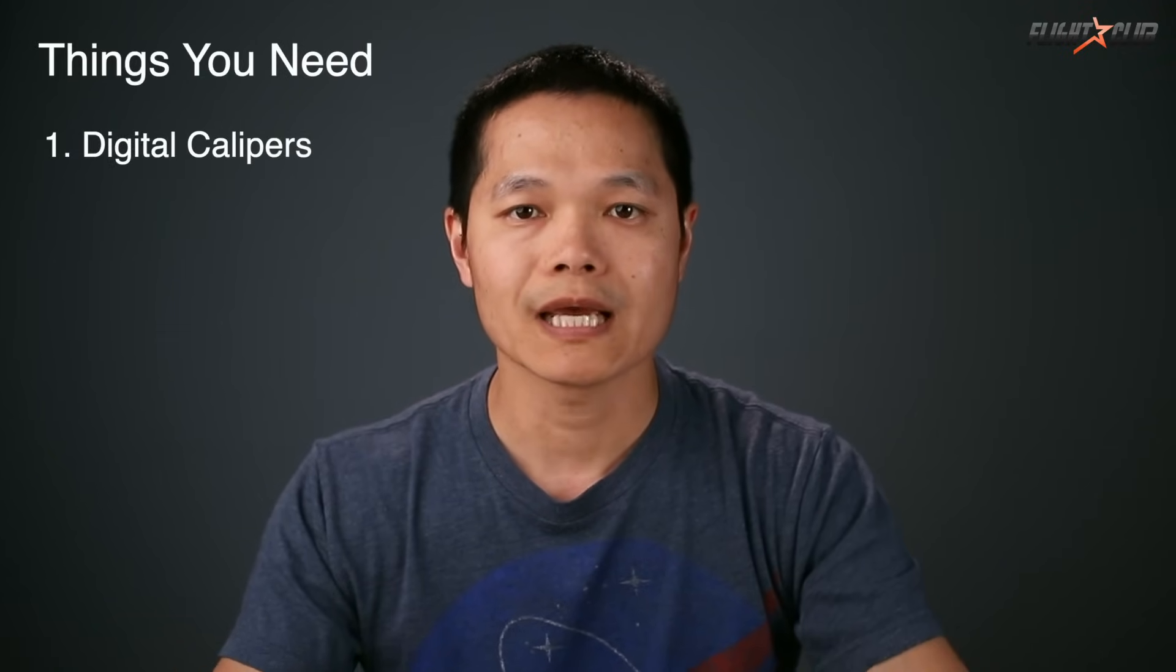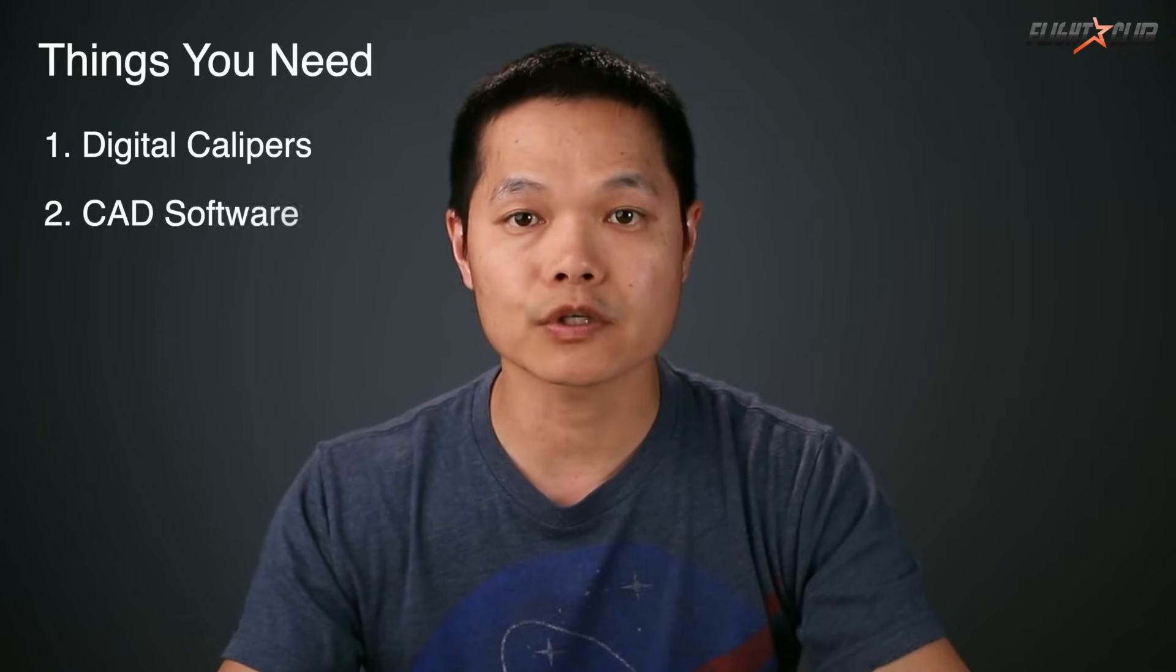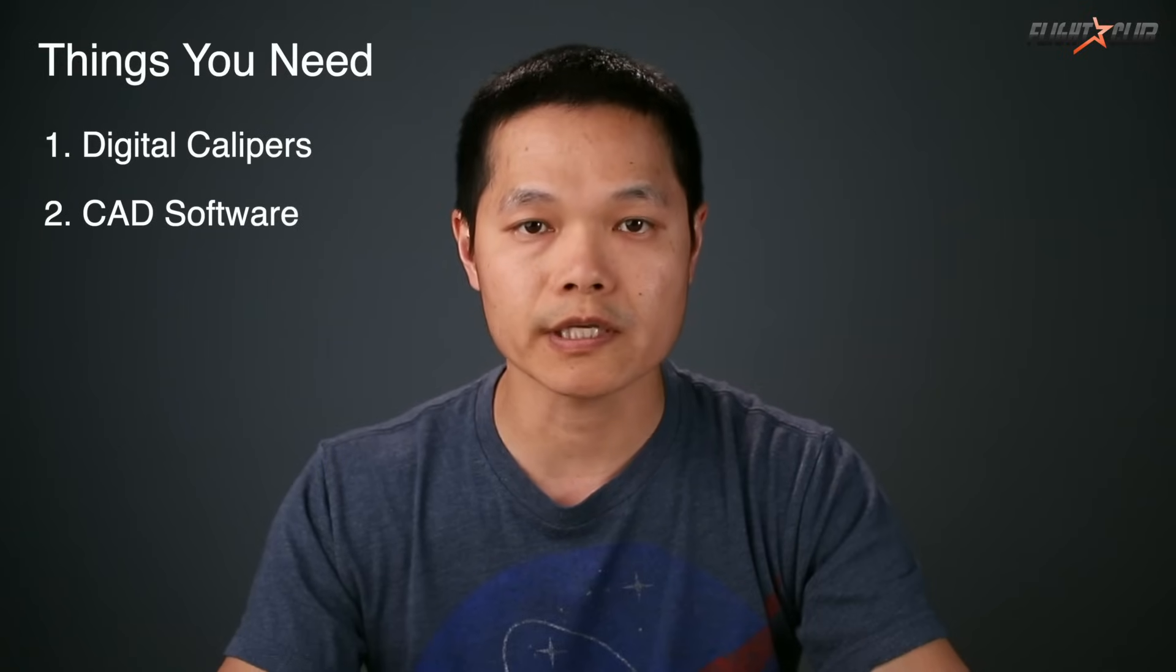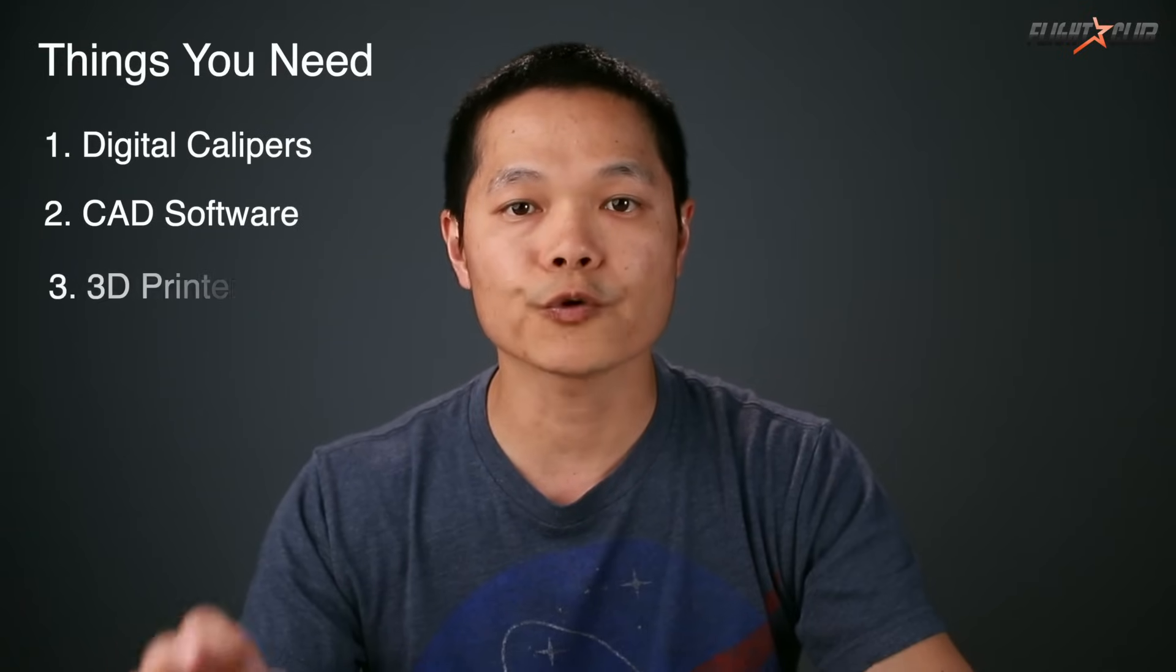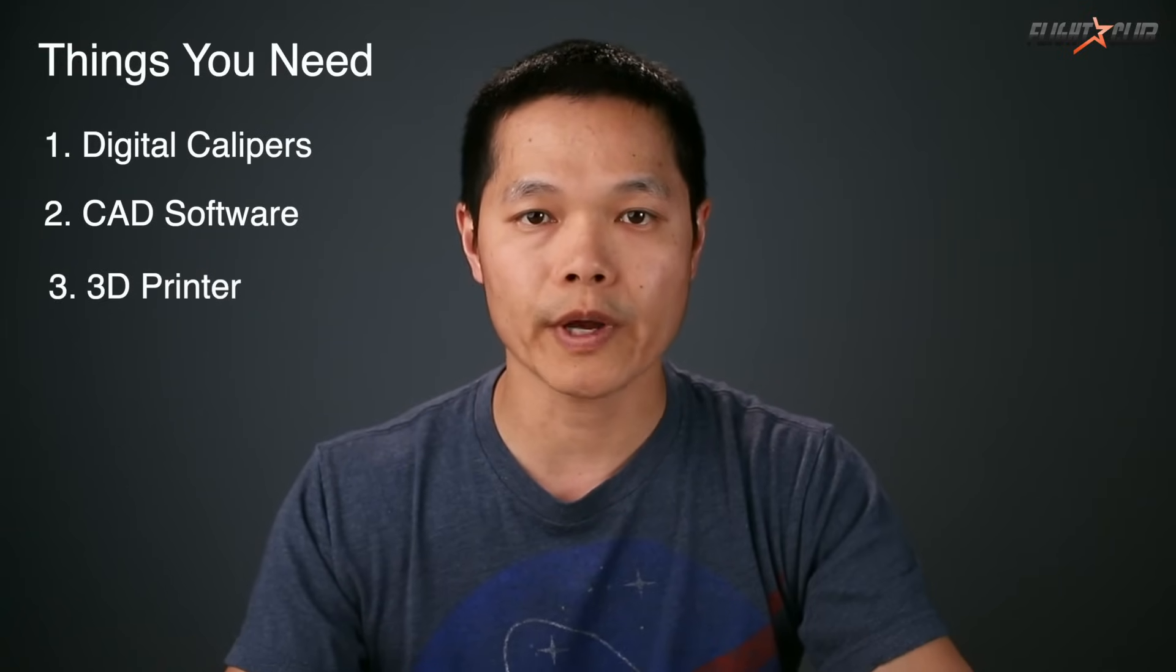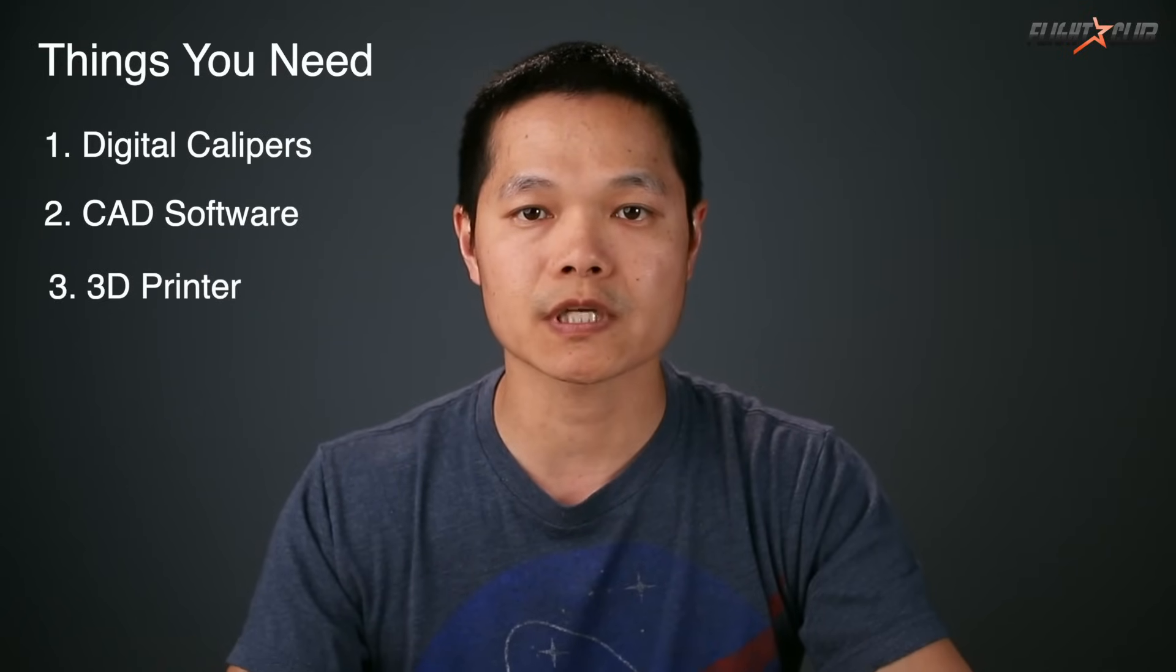First, there are three things you need to turn your ideas into physical objects you can use: digital calipers for getting measurements, CAD software to design your idea, and a 3D printer or a way to turn your designs into a physical object.